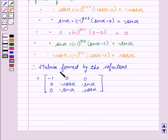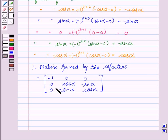Therefore, the matrix formed by the co-factors equals the matrix: minus 1, 0, 0, 0, minus cos alpha, minus sin alpha, 0, minus sin alpha, and cos alpha.